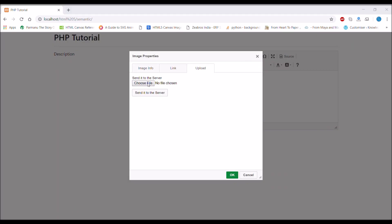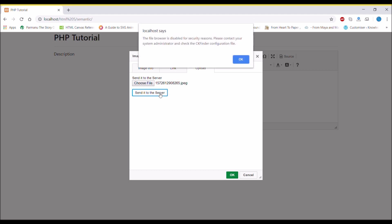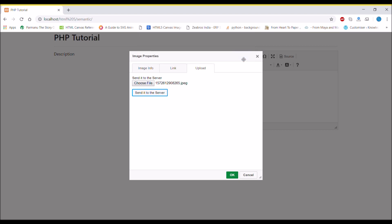In the browser, there is now an upload option. If I choose a file and send it to the server, there is an error: 'The file browser is disabled for security reasons.' So we need to change one thing in the CKFinder config file.